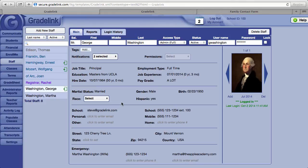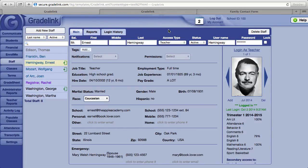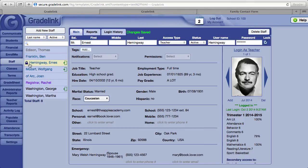Gradelink recommends at least two full administrators at every school. The reason has to do with security. As a security feature, Gradelink will lock out the account of anyone who tries to log in with an incorrect username or password five times. When a staff member is locked out, there will be a check mark under the word Lock in the upper right corner, and you'll also see a padlock icon next to the staff member's name. Only a full administrator can unlock a staff member who's been locked out. To do so, click on the check mark under the word Lock — that will unlock the teacher.